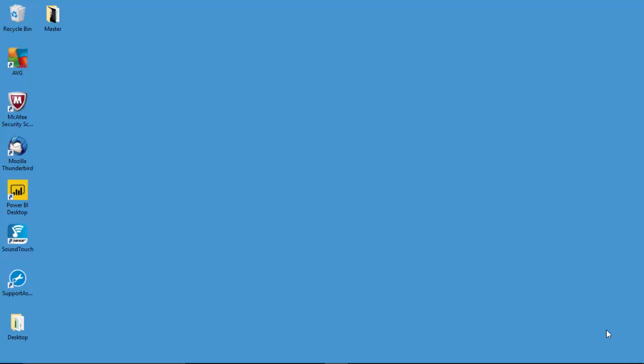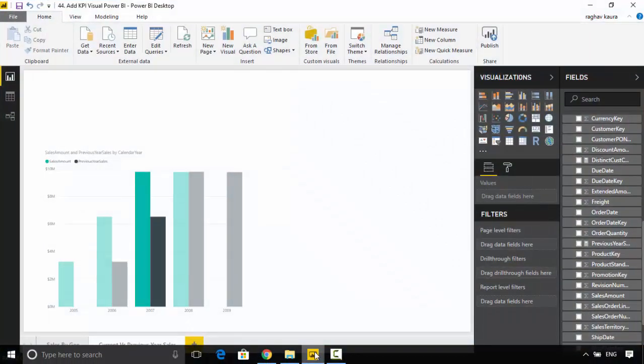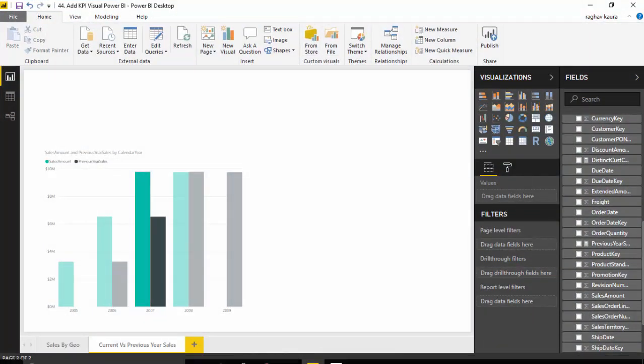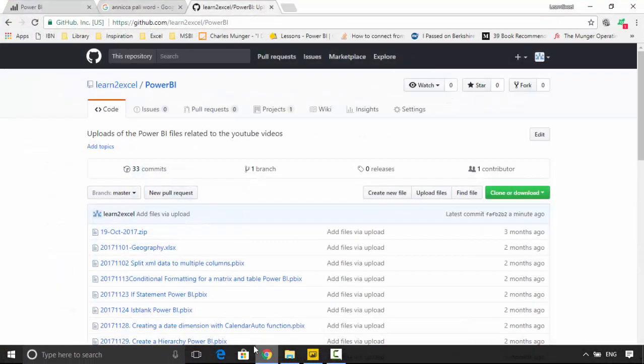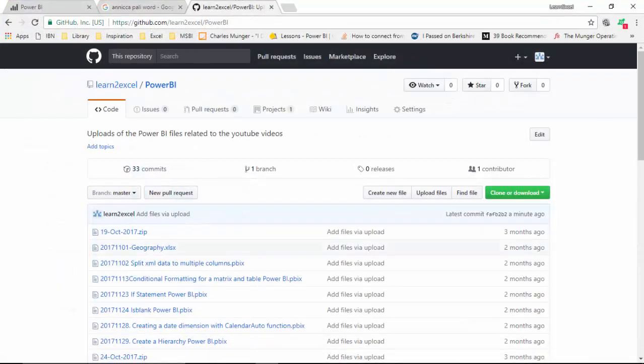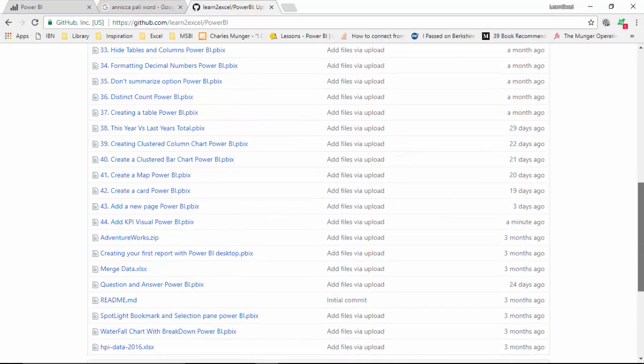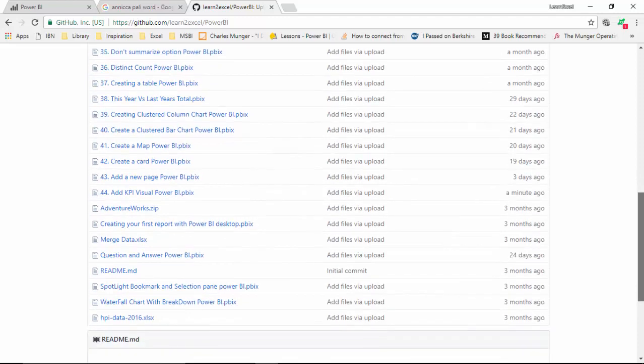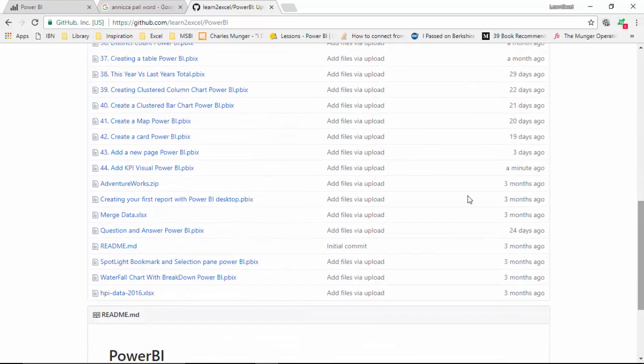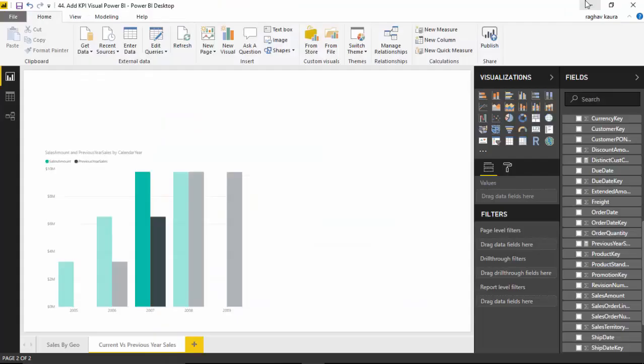Hello everyone, in today's video we will explore the KPI visual available with Power BI. I've got Power BI Desktop open here with me and I've also uploaded the file onto the Power BI hub. The name of the file is Add KPI Visual Power BI, so you can download this file and do the tutorial with me.